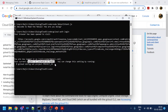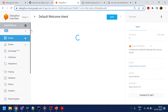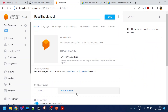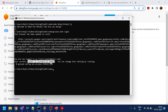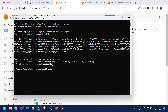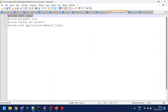Now if the listed project is not your project, use this command: 'gcloud config set project' and then your project ID. Once that is done, these two steps are complete.